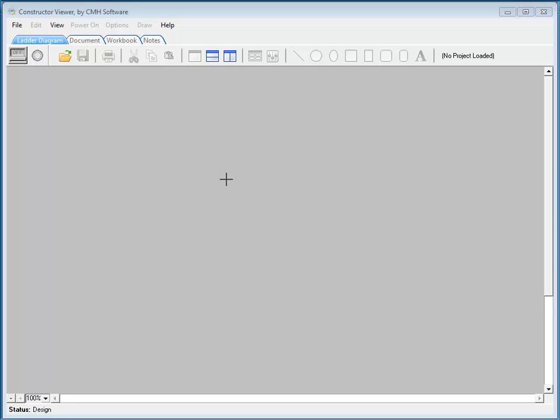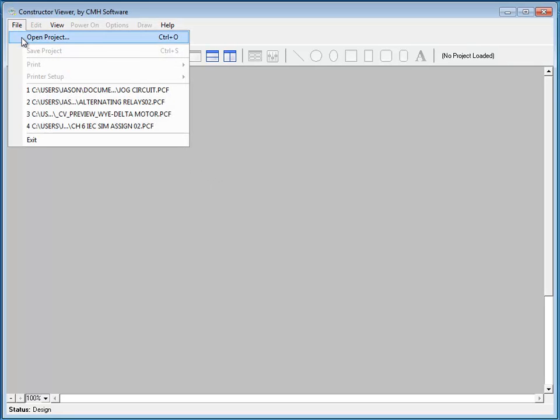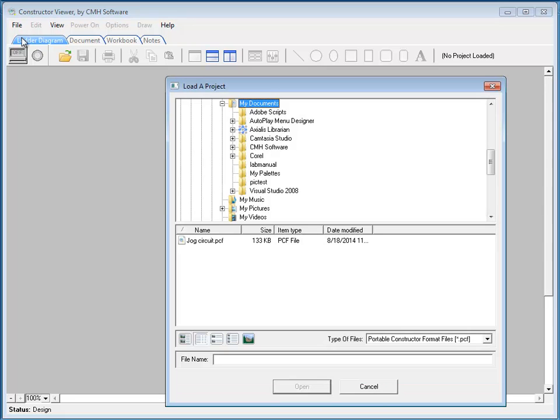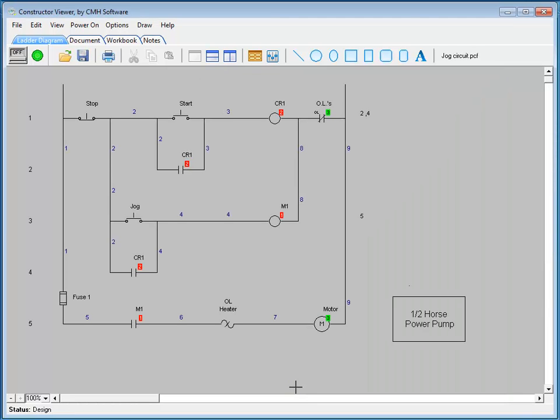Once a file is exported to PCF from the constructor, it can be opened by anyone who has a Constructor Viewer installed. Go up to File, and choose Open Project, and then here is the PCF file that we saved, and then we choose Open, and now here is a PCF file of that circuit that we saved from within the constructor.